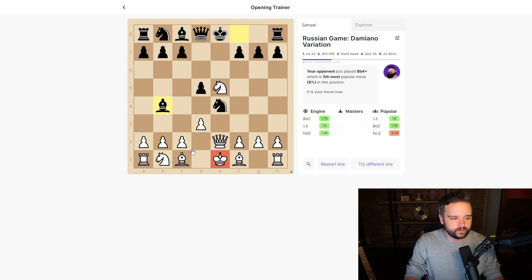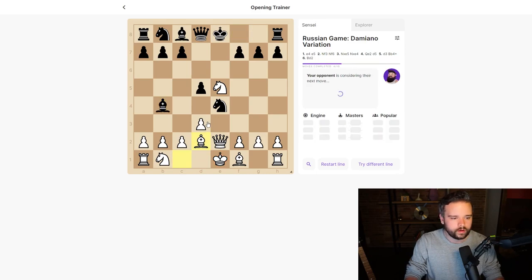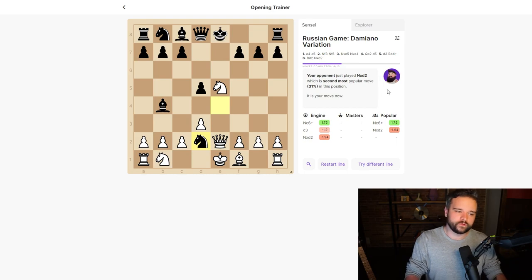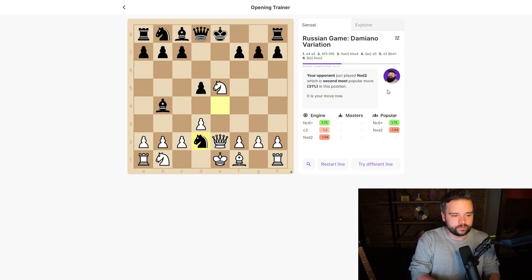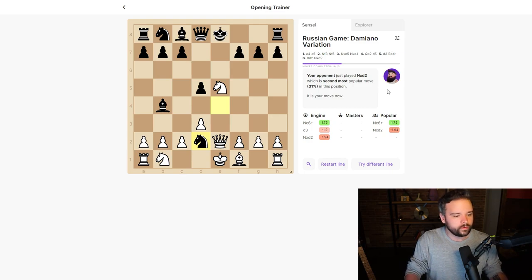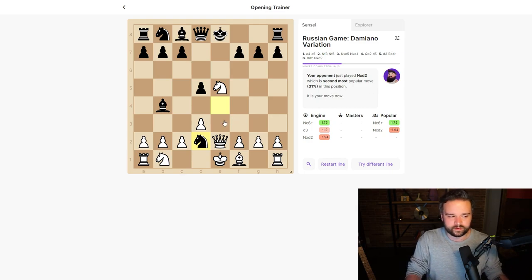That's fine, we can just defend with bishop to d2. At this point, we've already got an advantage according to the engine. We can see that although this is still following the most popular moves in this opening, the opponent has actually made a fairly significant mistake by capturing our bishop.